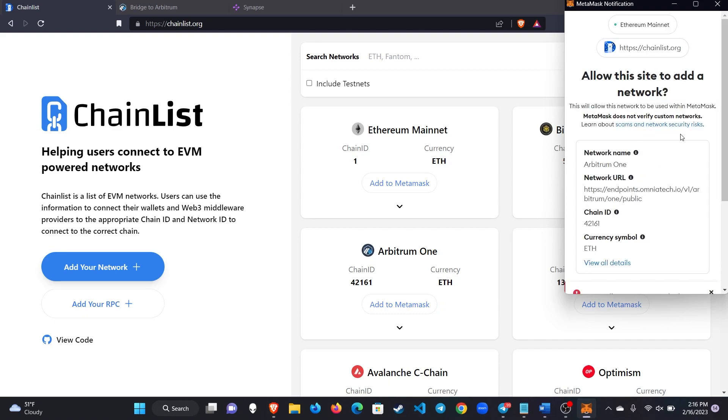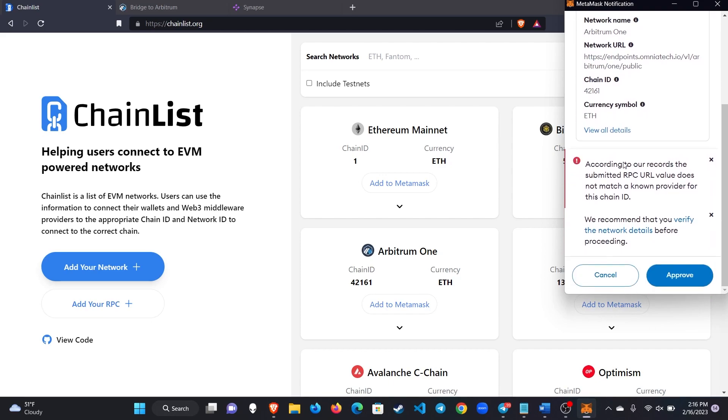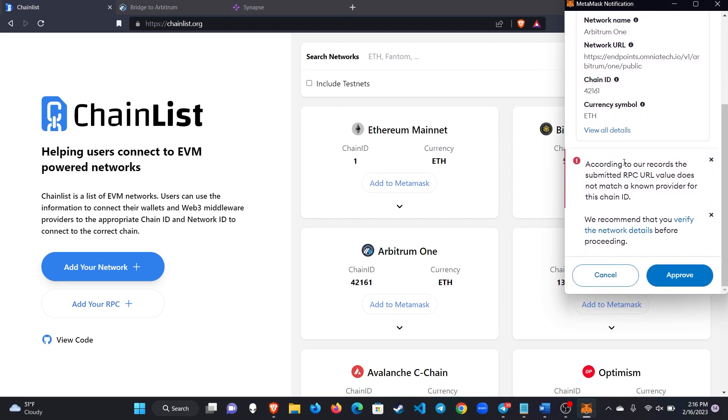It'll bring up a pop-up just like this that asks you to add a network with these details to your wallet and you select approve and then it will add it to your wallet.